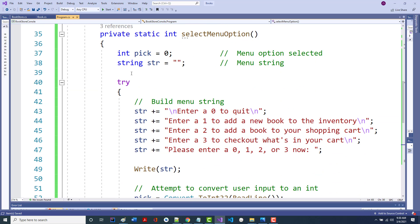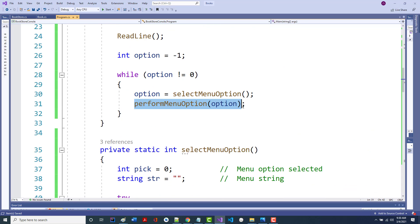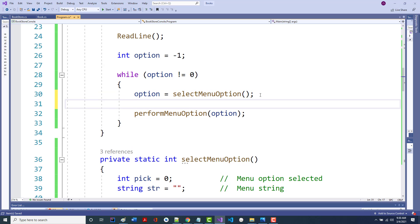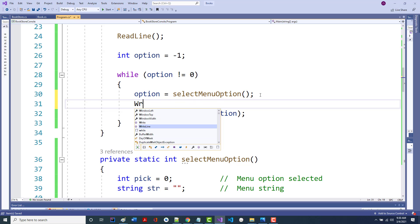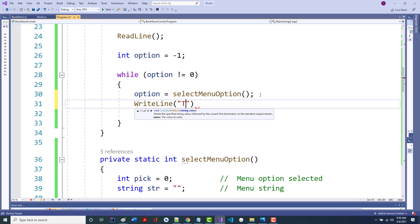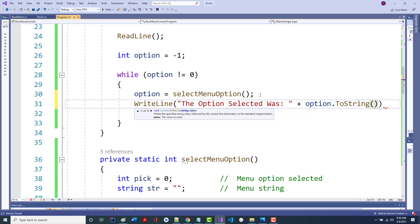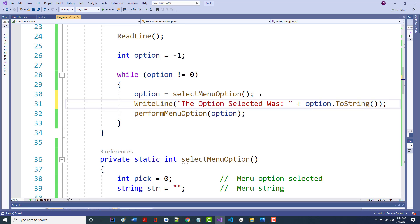Now I should be able to call performOption. I haven't written anything for it yet, but as an example, I could temporarily do a WriteLine saying 'the option selected was ' plus option.ToString(). That should come back and say the option selected was 0, 1, 2, or 3 — useful if something funky is happening. Or you could set a breakpoint right there and check the value of option.